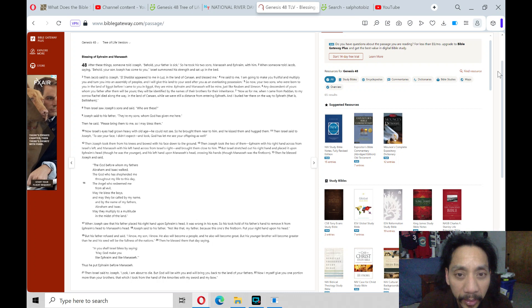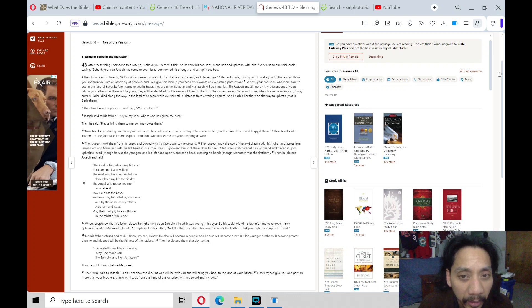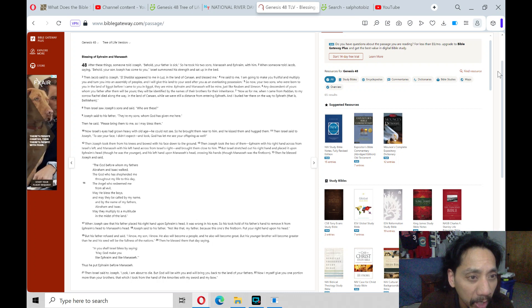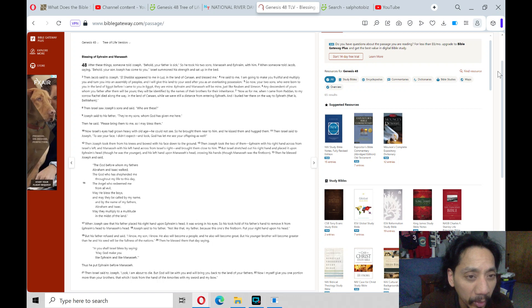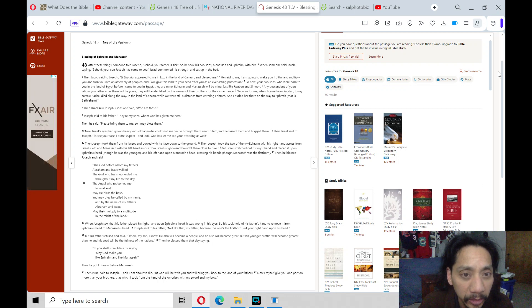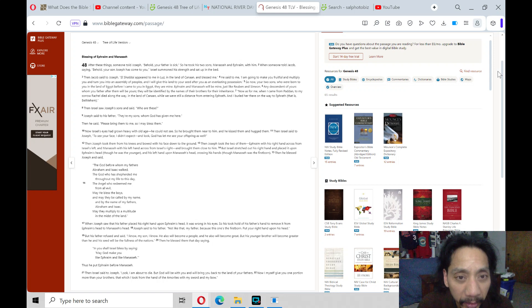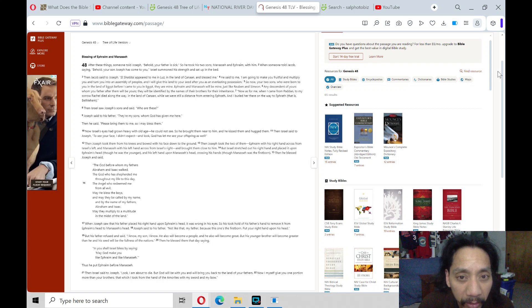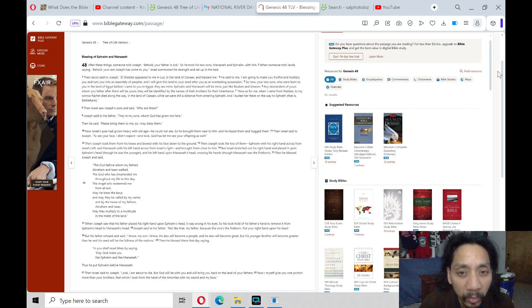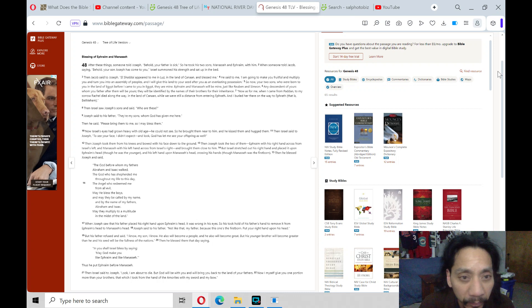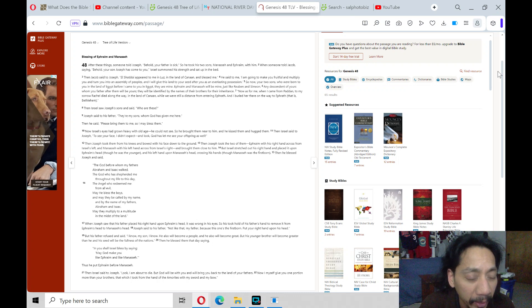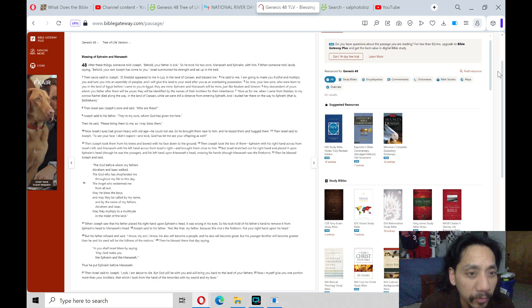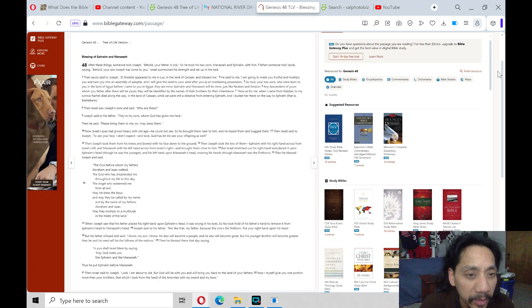Now, as for me, when I came from Paddan to my sorrow, Rachel died along the way in the land of Canaan, while we were still a distance from entering Ephrath. And I buried her there on the way to Ephrath, that is, Bethlehem.